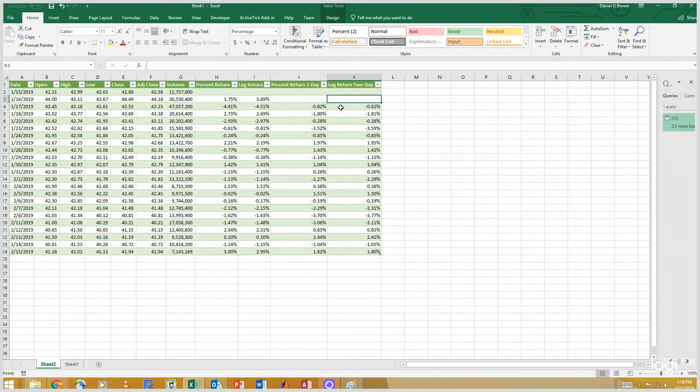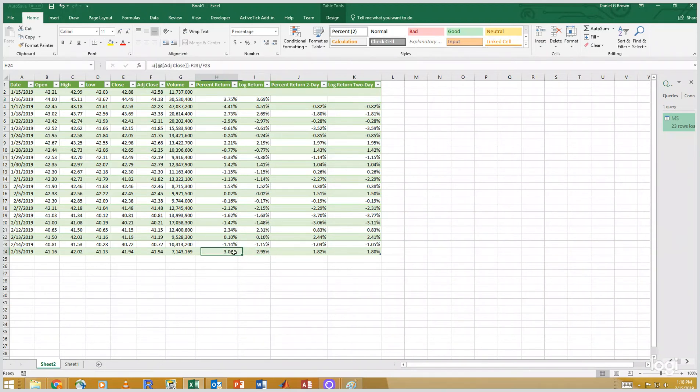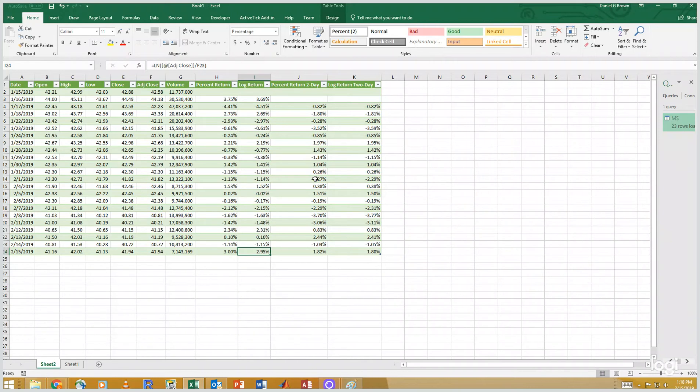And this is probably one of the very nice mathematical features of log returns, the two days of log returns. In the grand scheme of the numbers, it really doesn't matter. The three percent is pretty close to the 2.95%. But in terms of the mathematics, it's a little easier to work with log returns than it is two day returns.